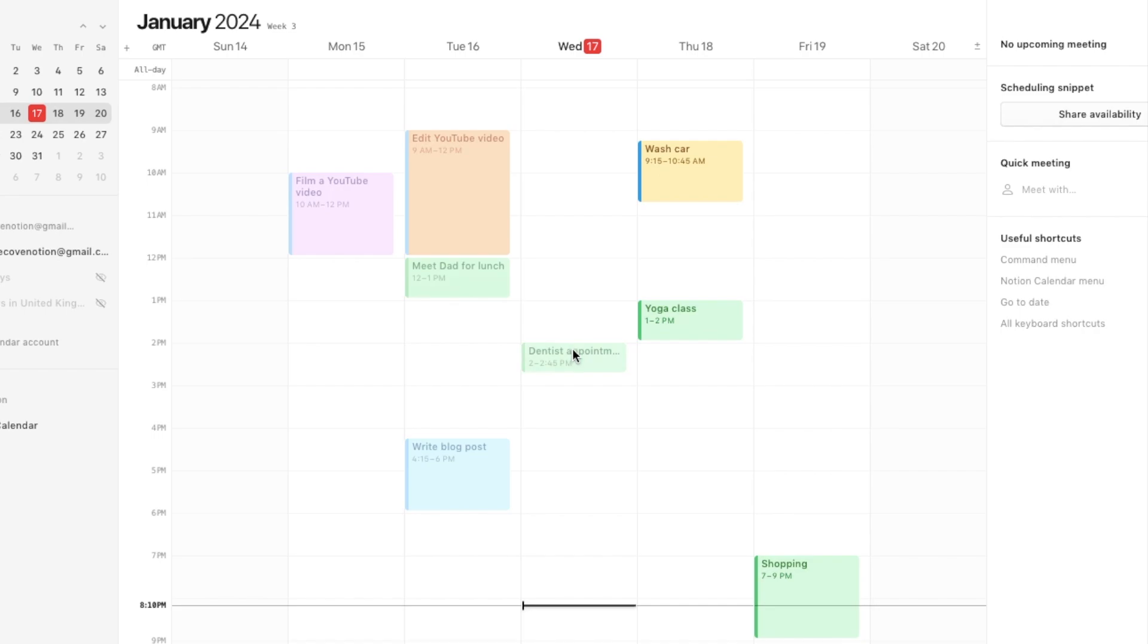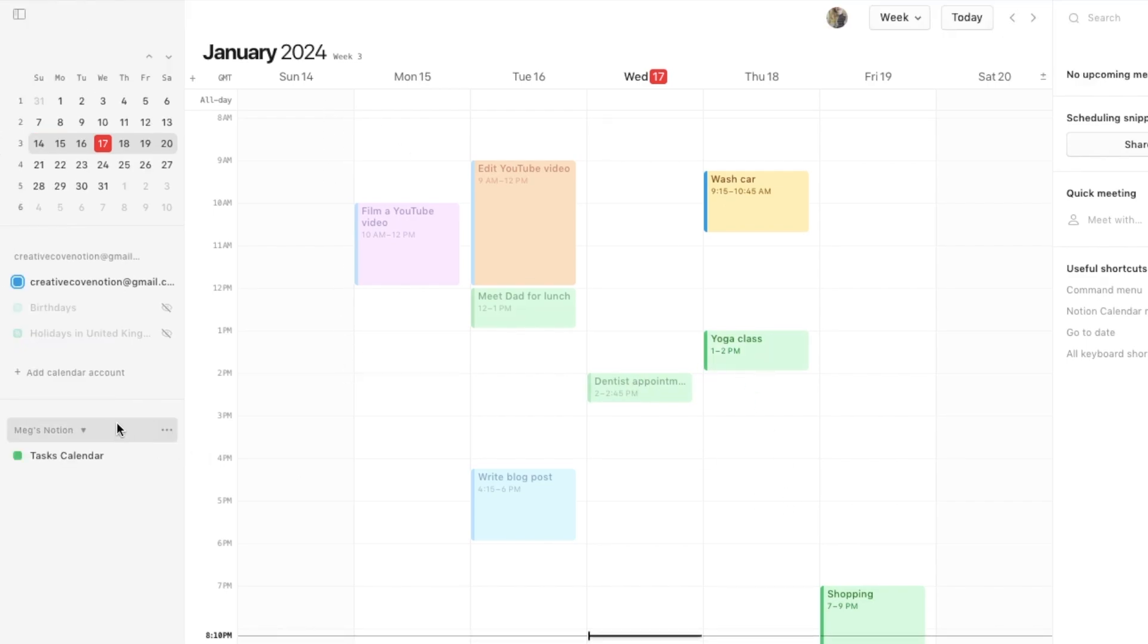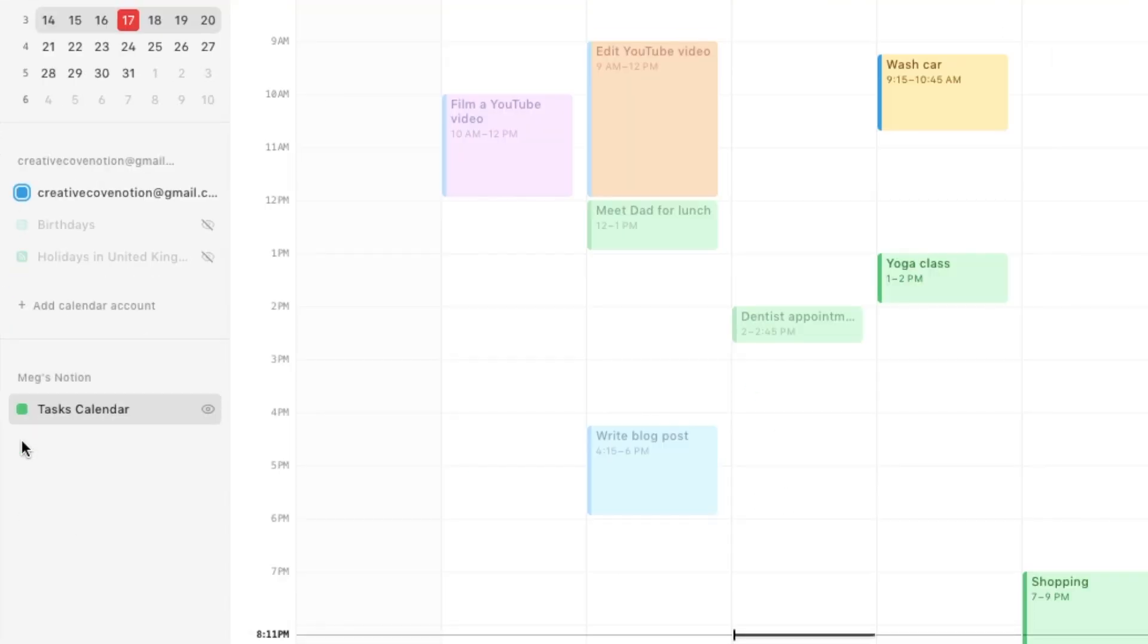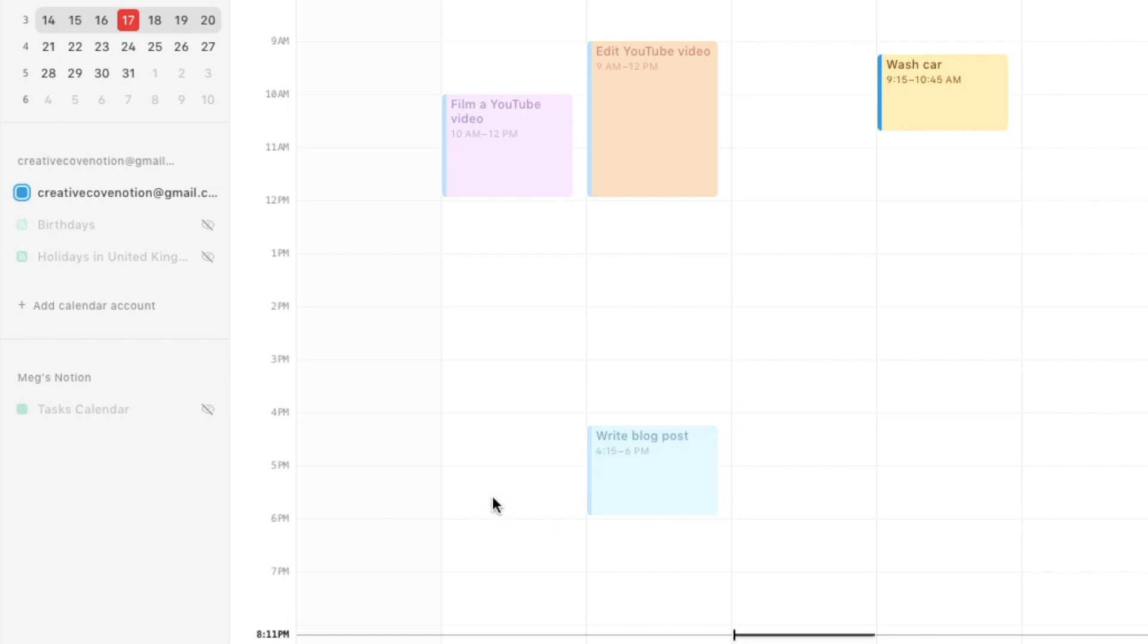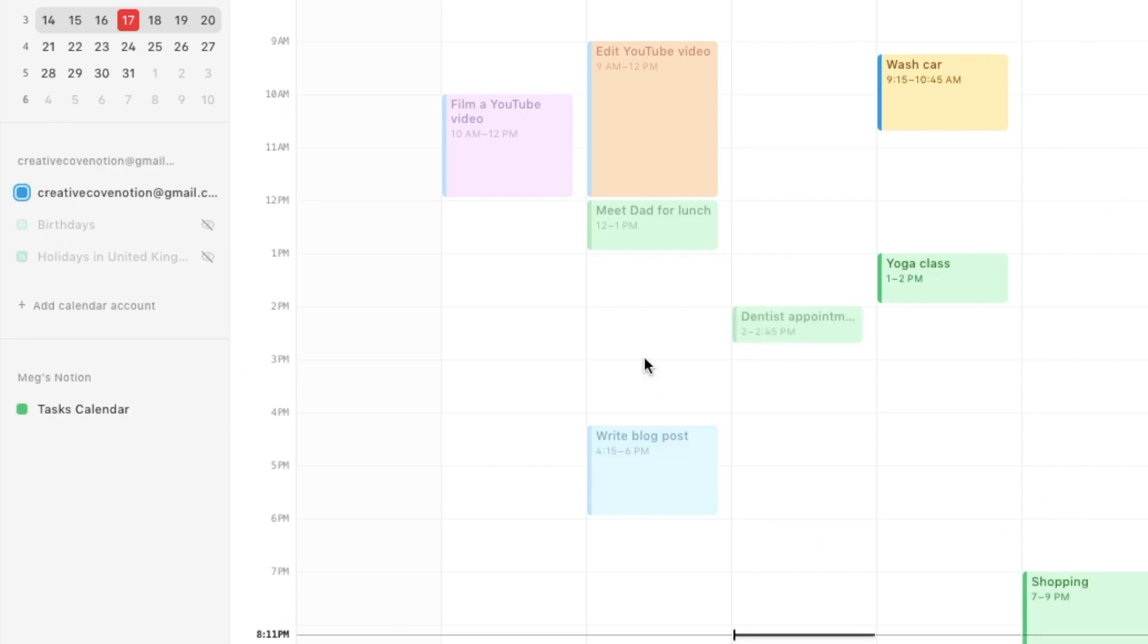These green ones here are the tasks from that database that I just showed you. Over here you'll now see this little Notion area where any databases that you've connected up will appear here and you can toggle them on or off. If I toggle that off, anything that was related to that database has disappeared. These are the things connected to my Gmail account, but if I just toggle that again, they have now appeared once again.